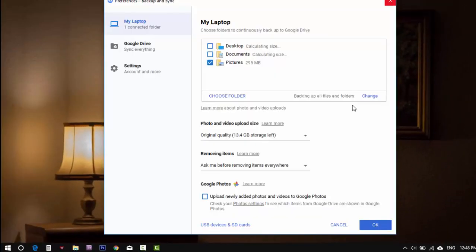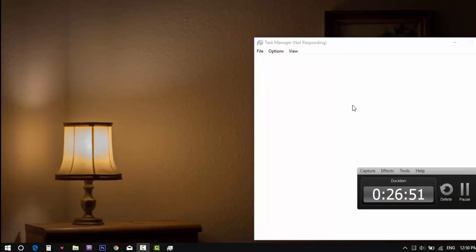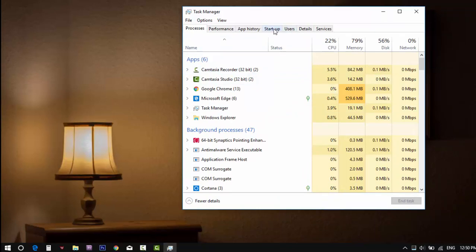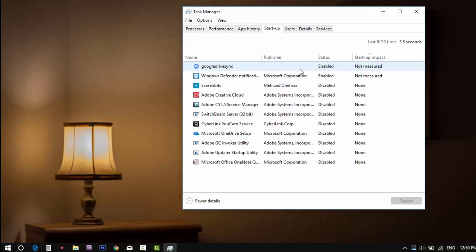And last thing is, don't forget to disable the application when the computer launches. Because it will affect the computer performance. To disable the application, go to task manager. On startup tab you will be able to disable it.